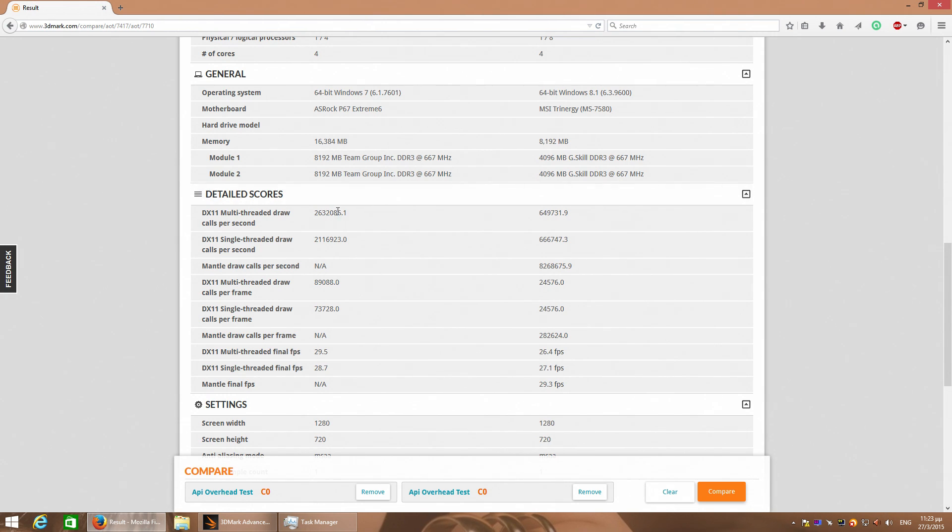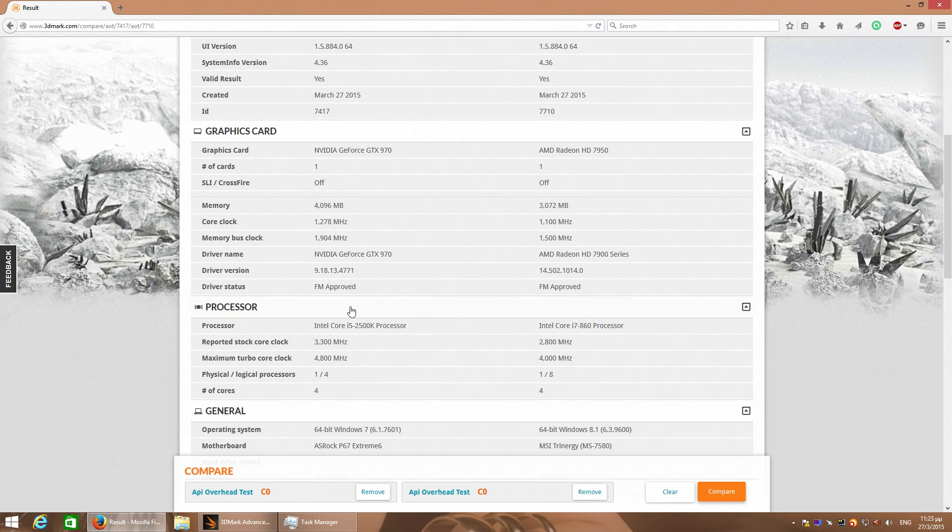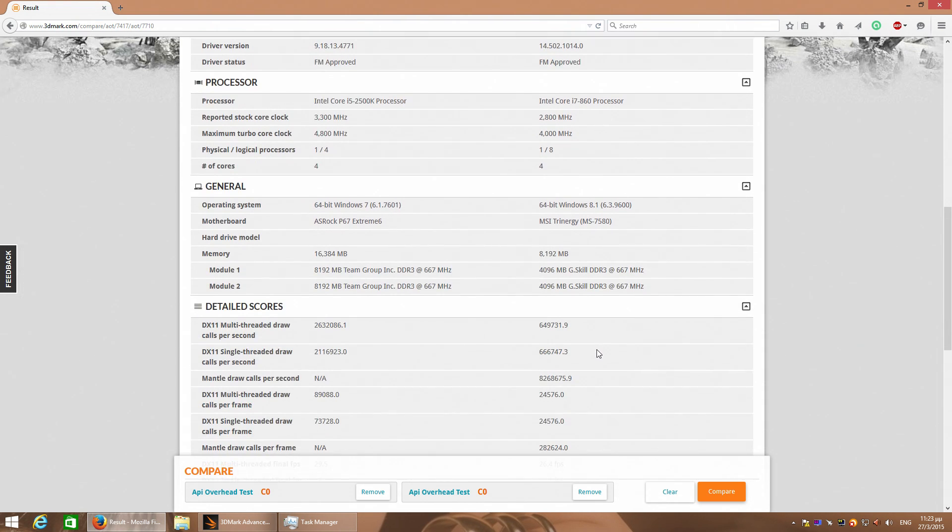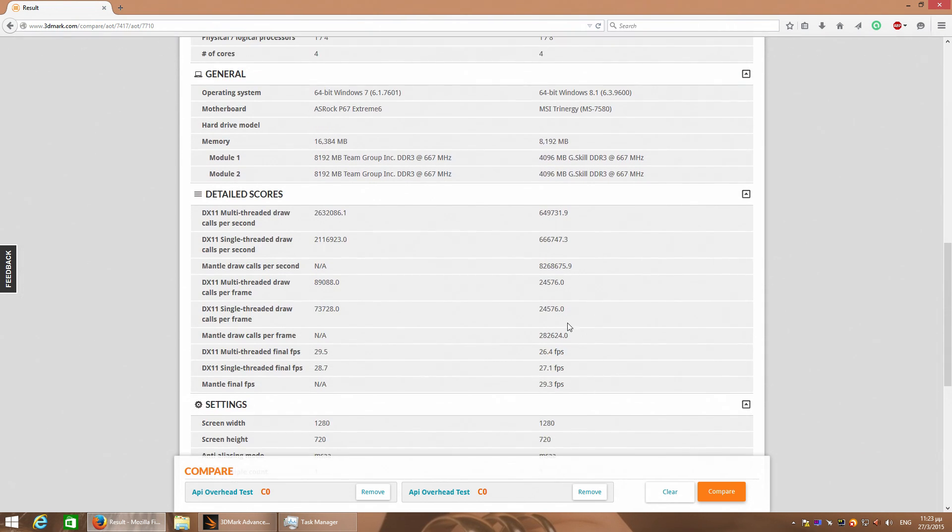This is the GTX 970 column, okay. And this is the 7950.